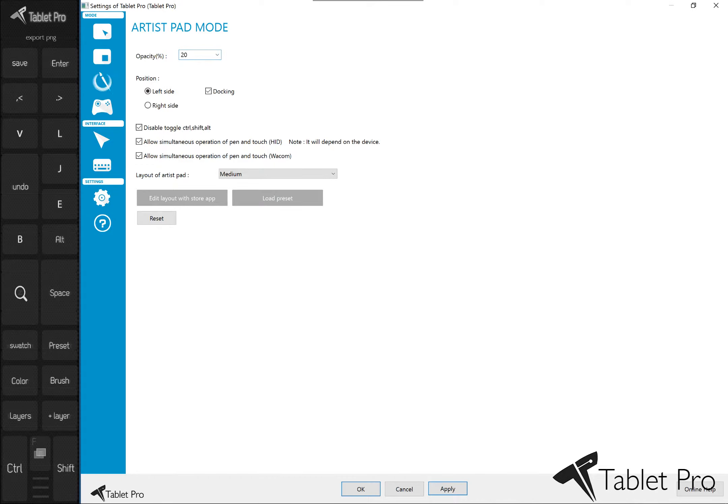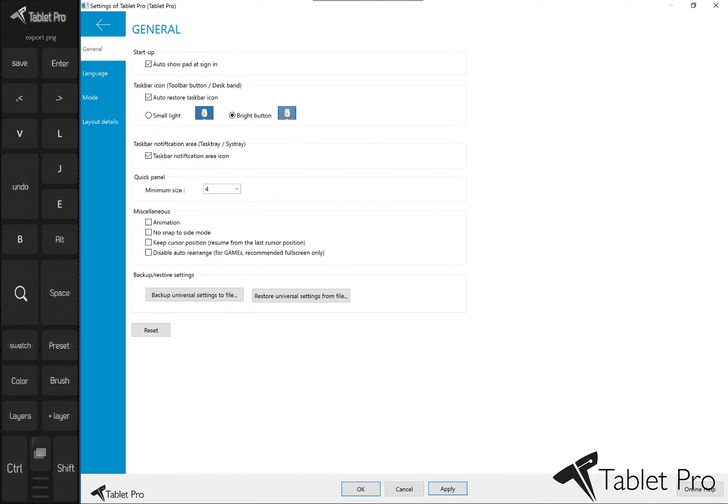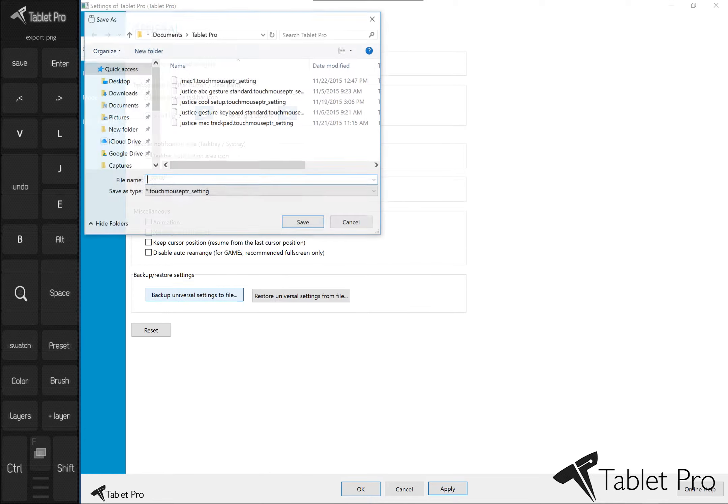This can change the opacity darker or lighter based on your personal settings. For those of you who would like a little bit more functionality in there, I recommend going in here and choosing,